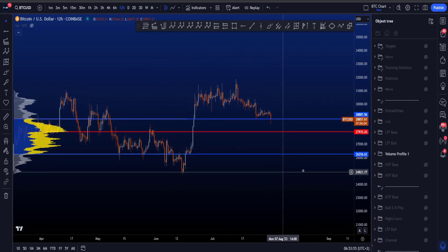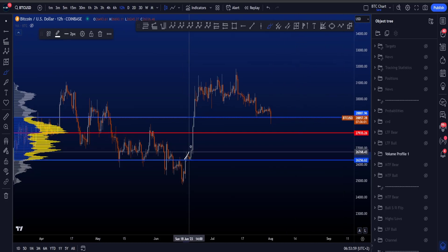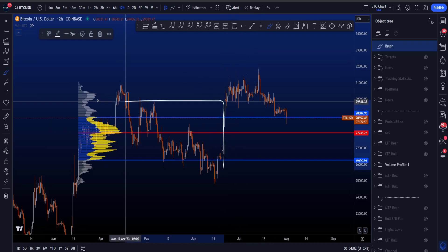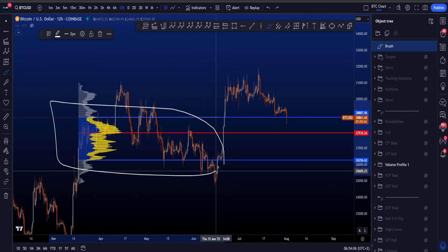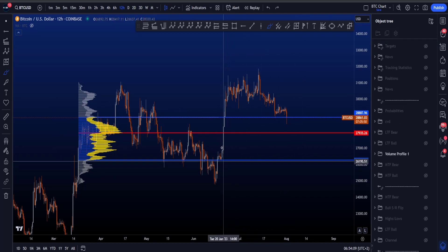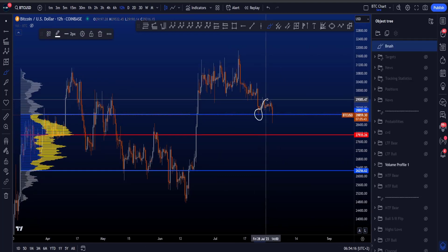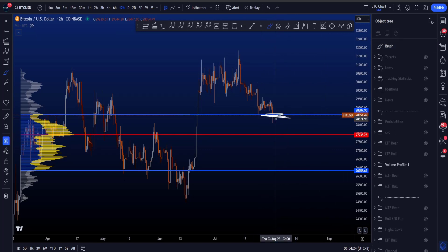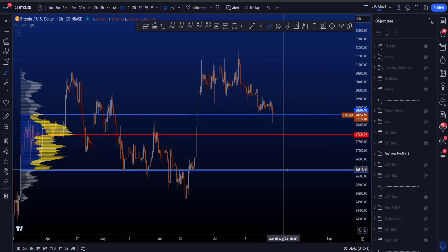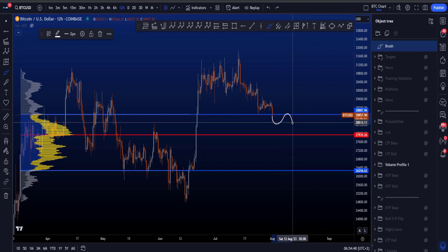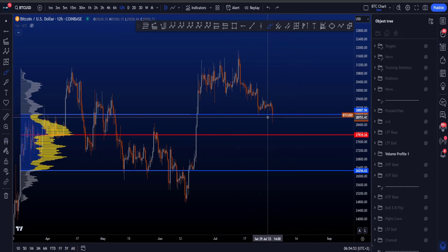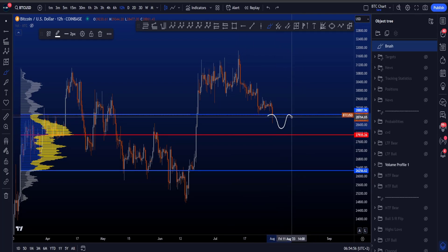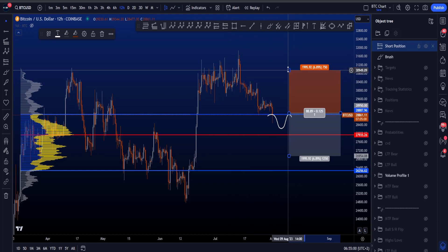Looking at the volume profile, it becomes very important. Price broke out to the upside and back-tested the value area high of this volume profile. The value area high has been tested, then we had a bit of a move to the upside, but we might be on the edge of losing the value area high. If you lose the value area high, there's a high probability of going to the point of control or the value area low, sitting at 27.9k or 26.2k. Potentially a back-test can then also create a short setup.